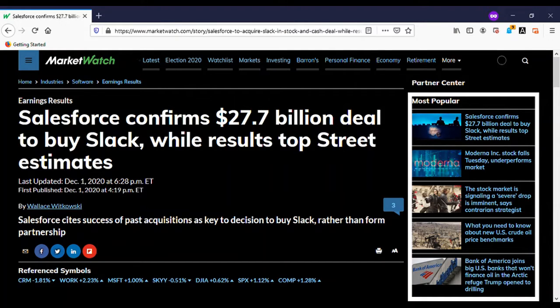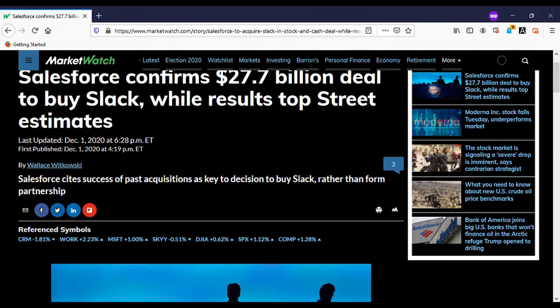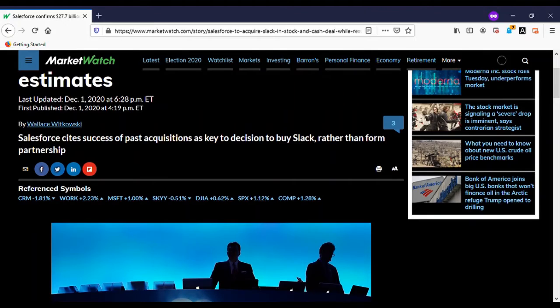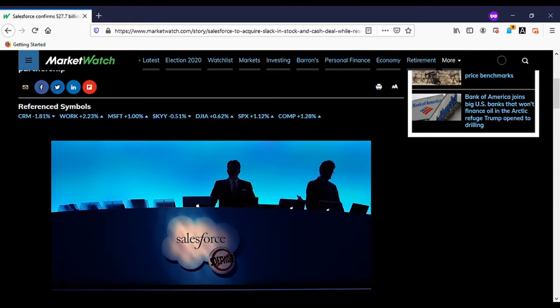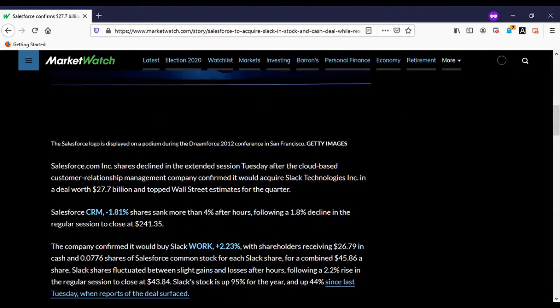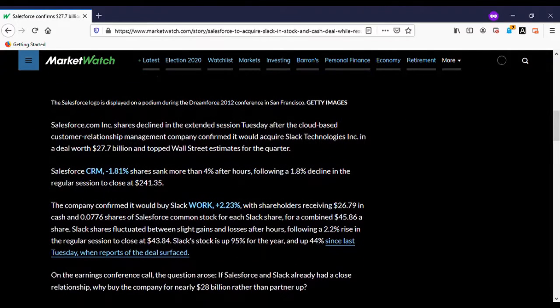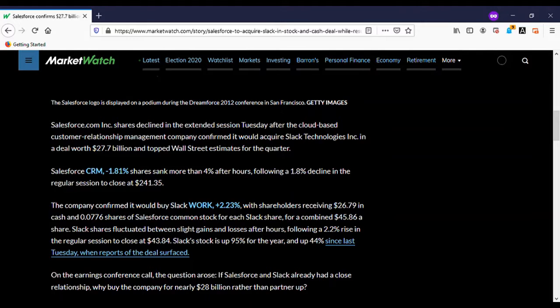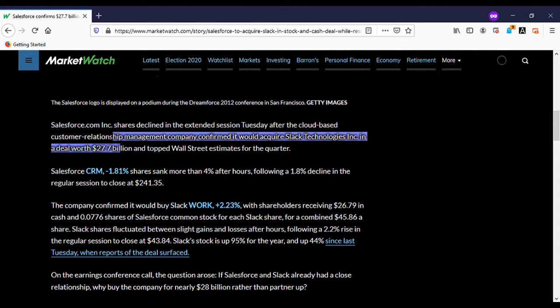Hello bros, Justin here. Salesforce just bought a service that I and many of you brothers are using from home: Slack. They just dropped $27 billion, so let's get into it. From MarketWatch, Salesforce.com Inc. shares declined in extended session Tuesday.